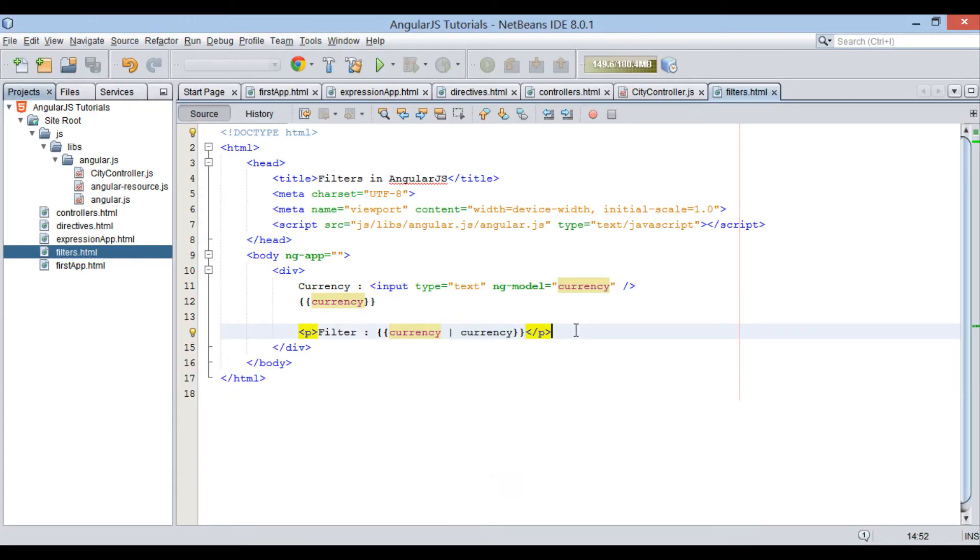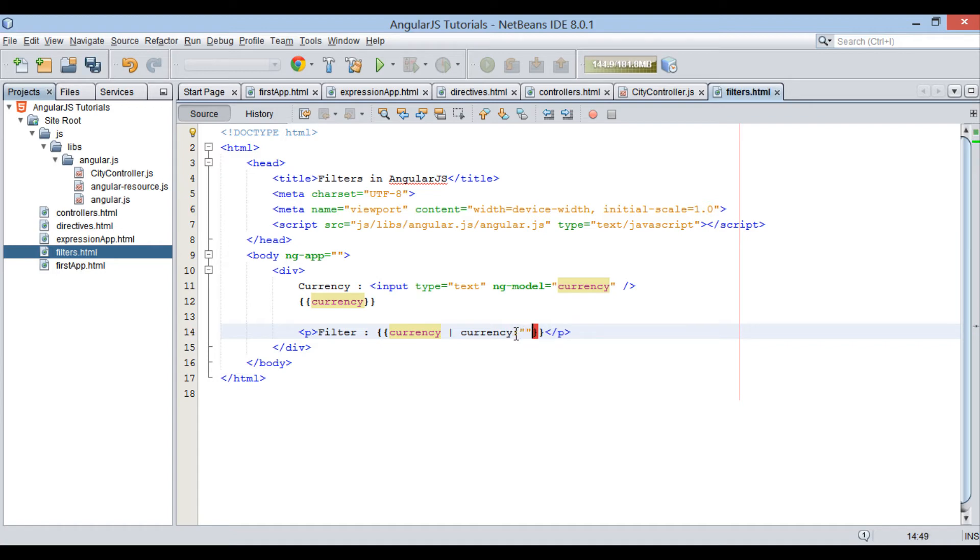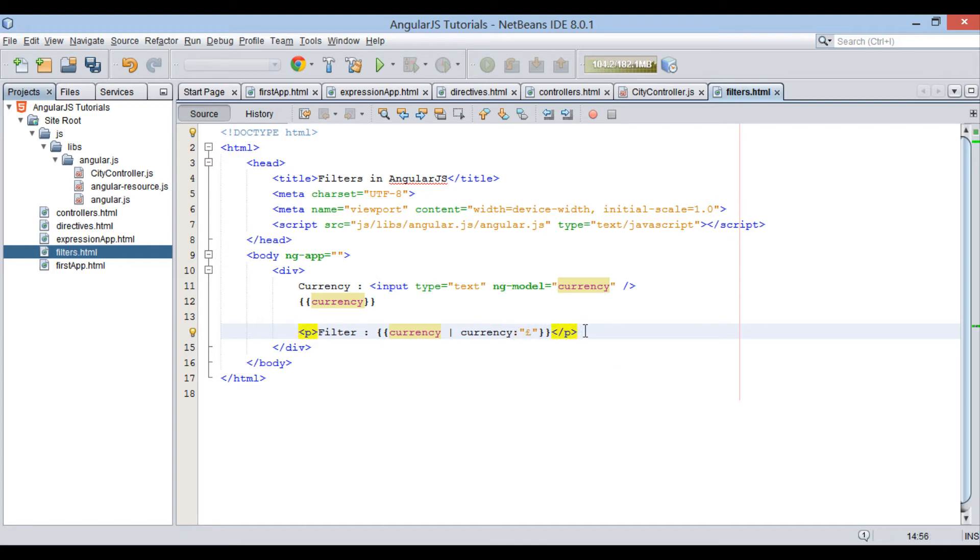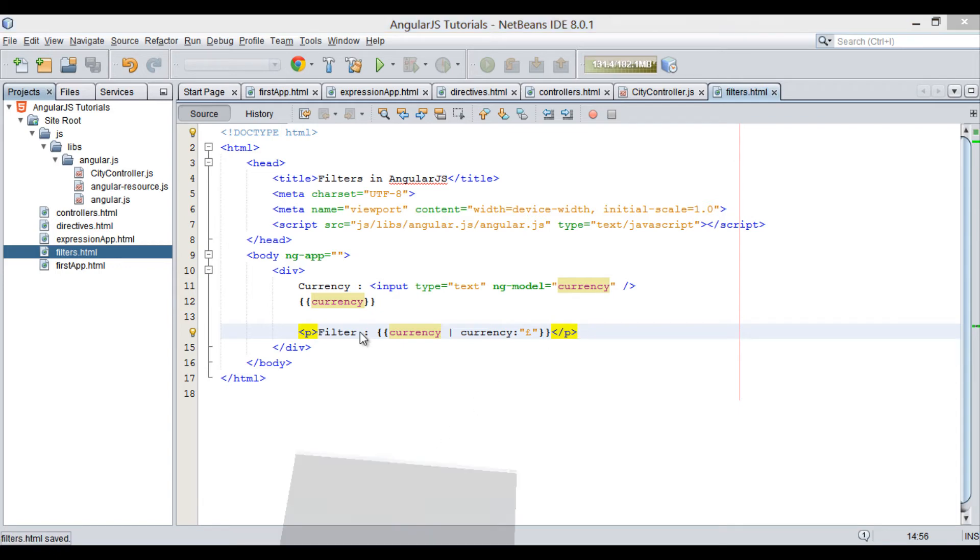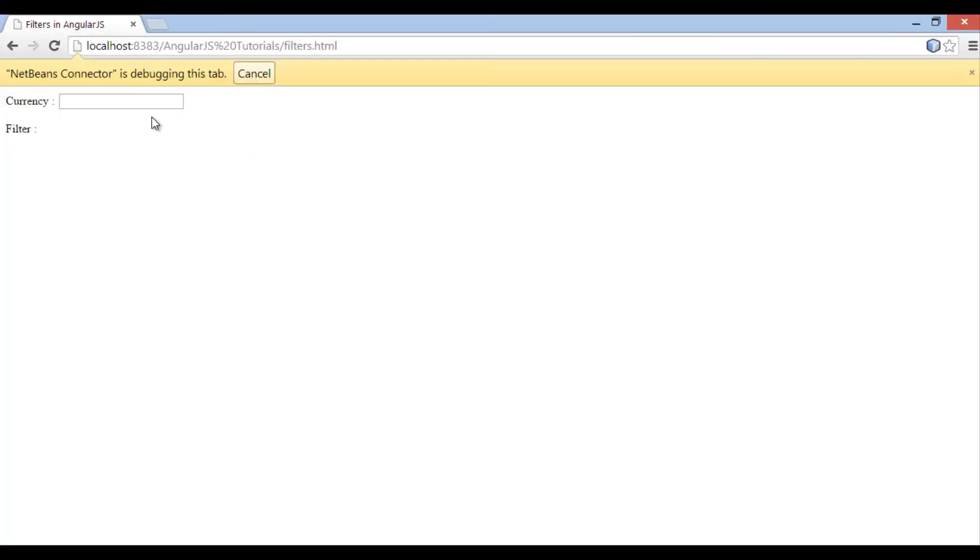Here, default currency is dollar. In order to use some different currencies such as pound or yen, we can provide currency symbol in filter itself. Suppose we want to display currency in pounds. We can provide syntax as currency colon pound currency symbol. And now it displays value in British pounds.